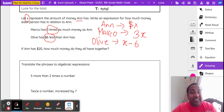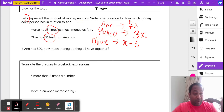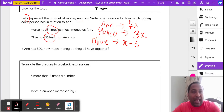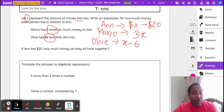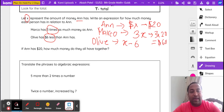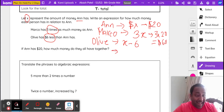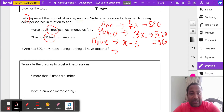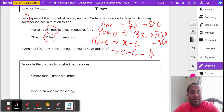If Anne has $20, how much money do they all have together? Wherever it says X, we put the number 20. Anne has X, so Anne has $20. Marco has three times Anne's money — three times 20 — that's $60. Olive has six less than Anne. Anne's got 20, so 20 take away six is $14.